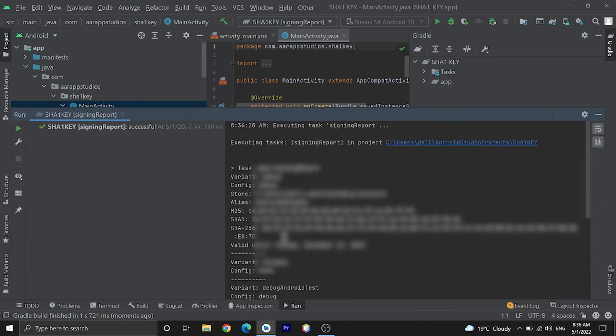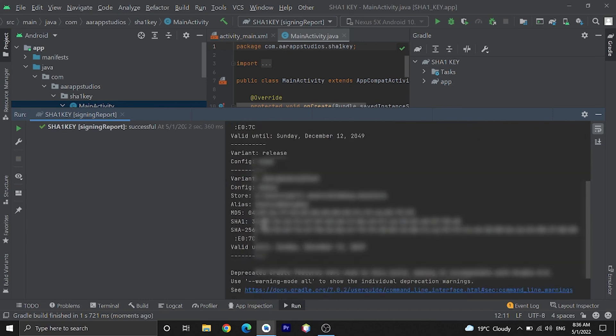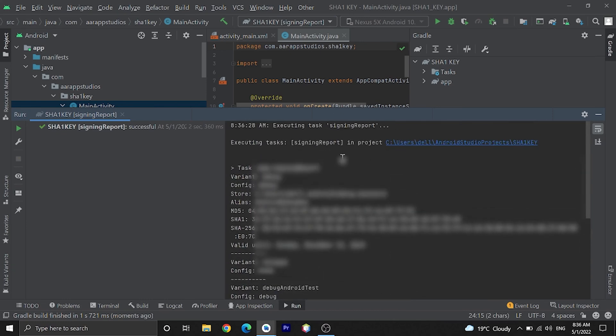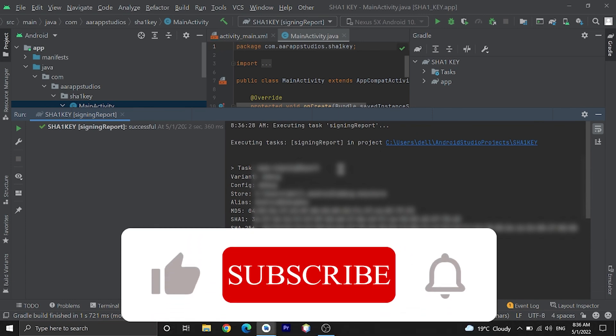Here is our SHA1 certificate. You can easily generate a SHA1 key in Android Studio.